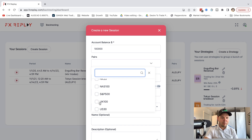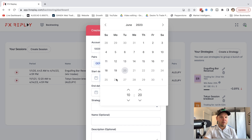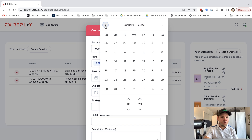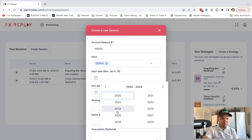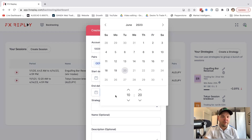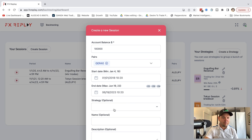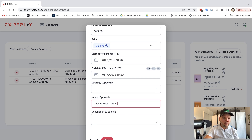Let's say I want to backtest on something I've never tried before — let's do German 40. Now for the start date, you can choose whatever date you want. You have plenty of data on this software. Let's go back to 2018, January 1st. Strategy: if you have any strategies you want to track, you can put them here. I'll just name this 'test backtest' and save.